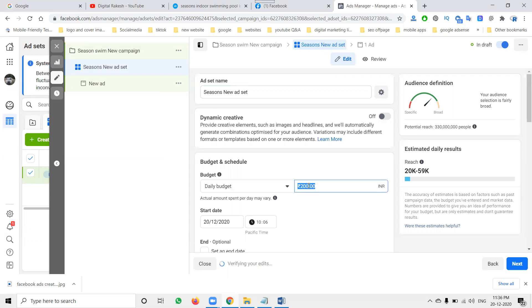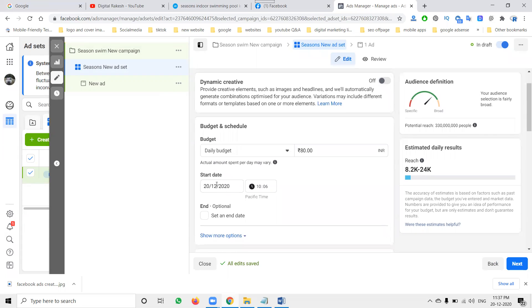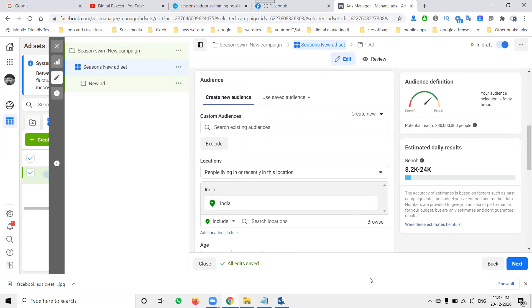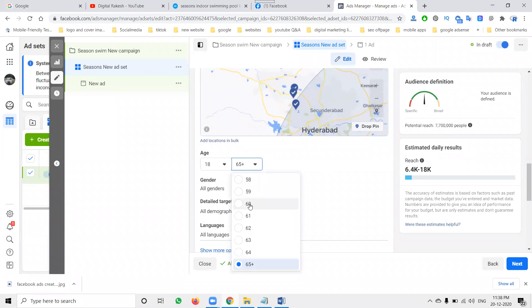Select daily budget — I can go for 80 rupees daily budget. With 80 rupees, the reach will be 8,200 to 24,000 and the awareness will also be 8,200 to 24,000. I'm selecting a start date but not selecting an end date. The reason is simple — the ad will run continuously. If you set an end date, after that date the ad stops. So I mention only the start date; it will start immediately. After that, select your location.